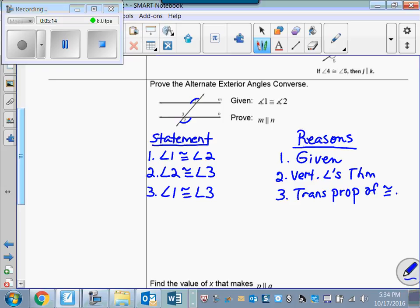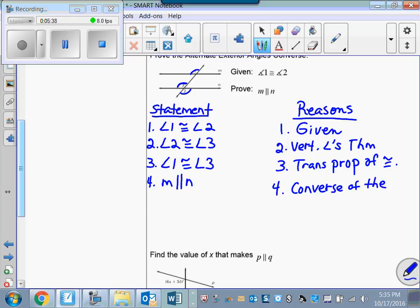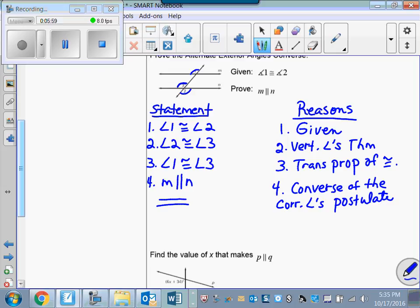Transitive property of congruence. Now that I know angles 1 and 3 are congruent, I can say these two lines are parallel. I can say M is parallel to N, because 1 and 3 are corresponding angles, and the converse of the corresponding angles postulate tells me that if two lines are cut by a transversal such that corresponding angles are congruent, then those lines are parallel. So there's my proof — a nice, eloquent little proof of the alternate exterior angles converse.